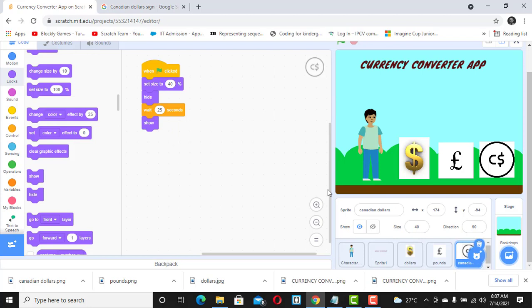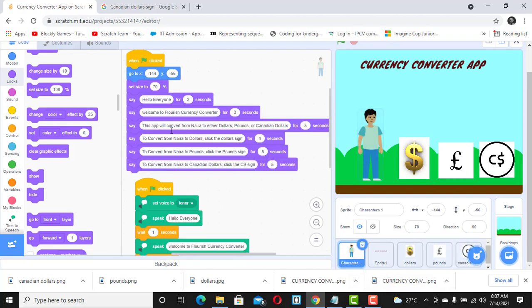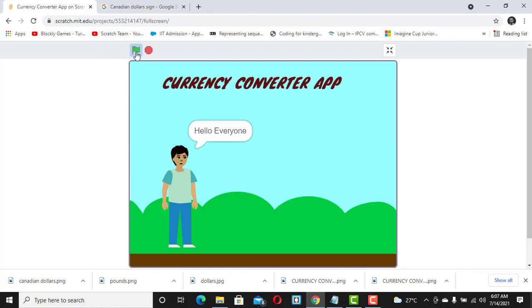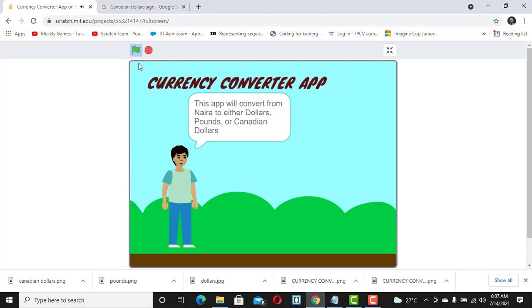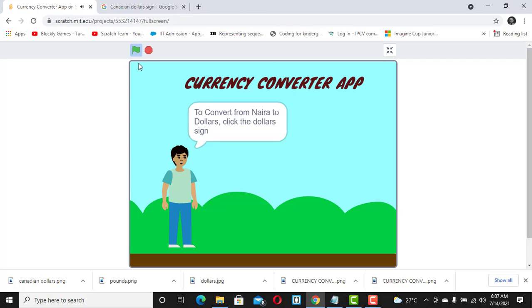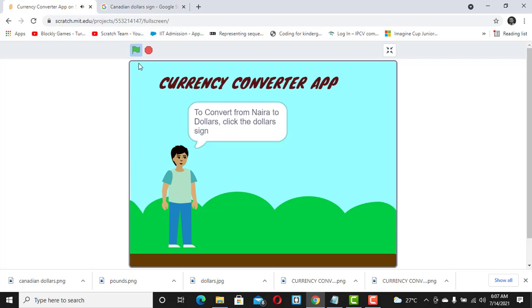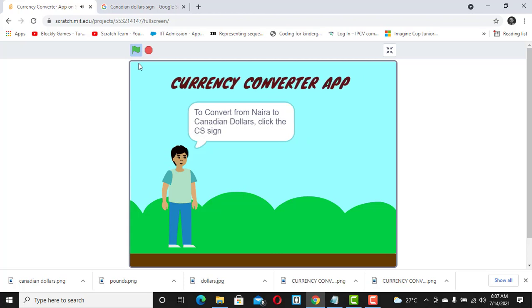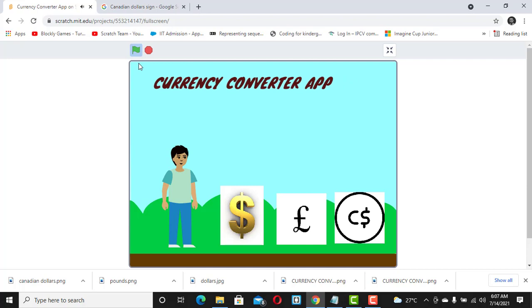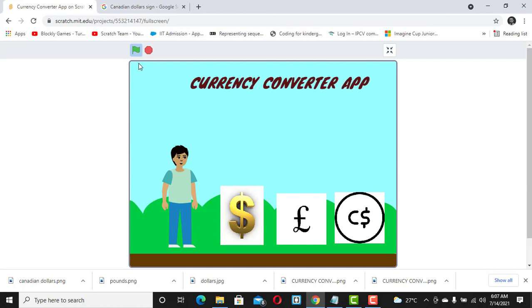This will make the dollar sign, pound sign, and CS sign disappear and then reappear after the sprite finishes introducing the app. Let's check it one more time — clicking the flag: 'Hello everyone, welcome to Flourish Currency Converter. This app will convert from Naira to either dollars, pounds, or Canadian dollars. To convert from Naira to dollars, click the dollar sign... to convert from Naira to pounds, click the pound sign.' You see — very timely! That's what we've achieved in this class.